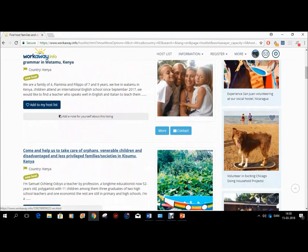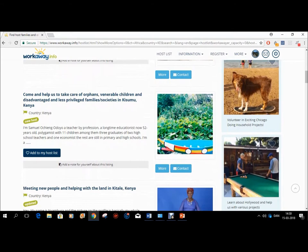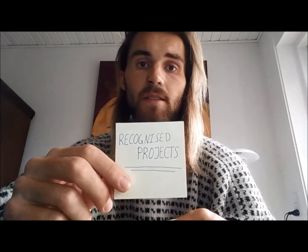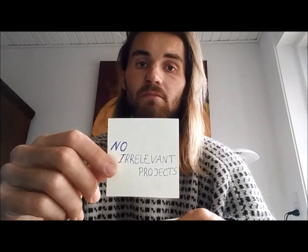The issue with Workaway, though, in my experience, is that it's not geared for volunteering in serious development projects, and therefore you can't really be sure what you'll meet when you arrive. The main difference between a page such as Workaway and the proposed platform would be in general better defined and recognized projects, so that volunteers can be sure not to waste their time on badly managed and irrelevant projects.